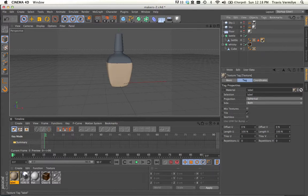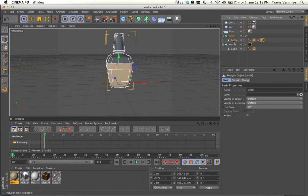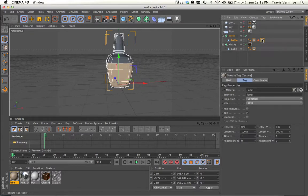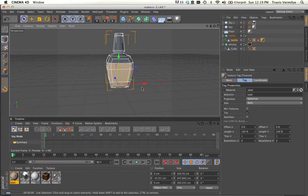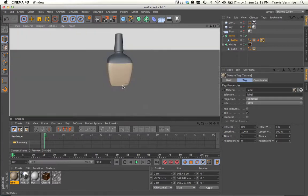So if I look at a spherical projection, I've got my bottle selected, I've got my tags selected. Right now, you can start to see some of the image at the bottom. If I do a quick render, you can see the label is being applied.